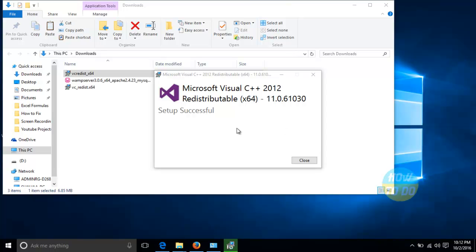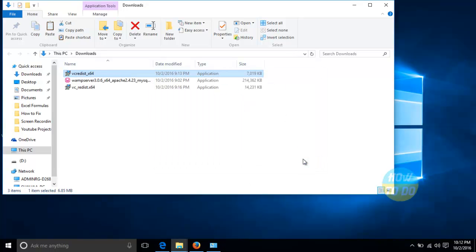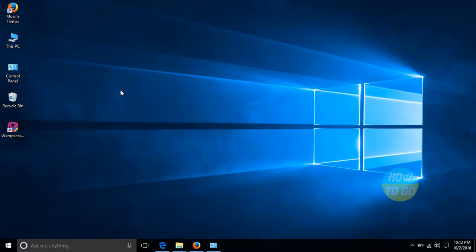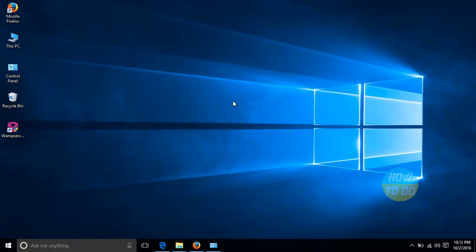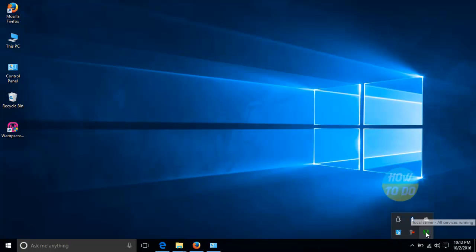It says the setup is successful. Now we'll close this. We'll try to open once again. The setup is successful. Now we'll see. The logo over here is still green. That means the error is solved.